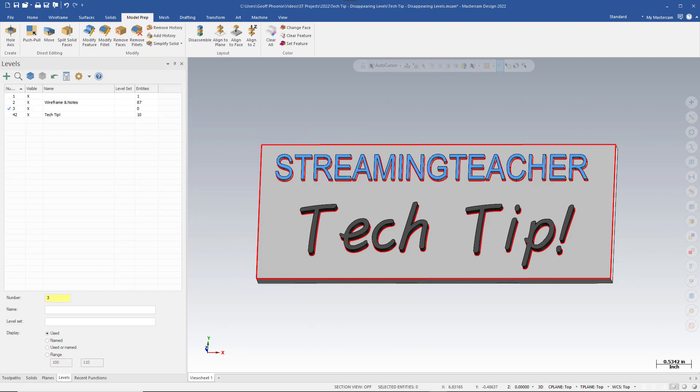Hey, it's Jeff Phoenix with StreamingTeacher.com. In this month's tech tip, we'll be covering disappearing levels.